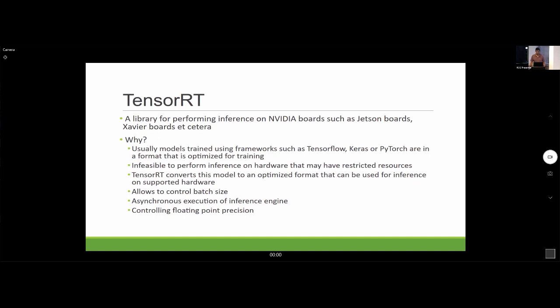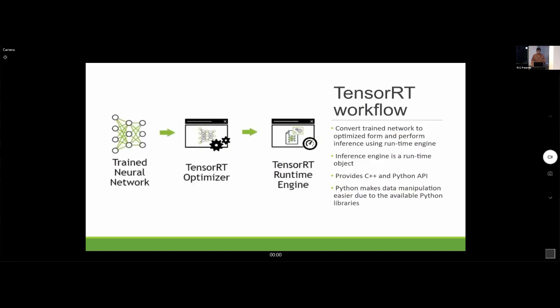You can also do things like asynchronously performing inference so that you can do other things in your code while your model is doing inference. The basic workflow with TensorRT is: take your trained neural network, run the TensorRT optimizer to create a runtime engine, and load that runtime object into your code to perform inference.